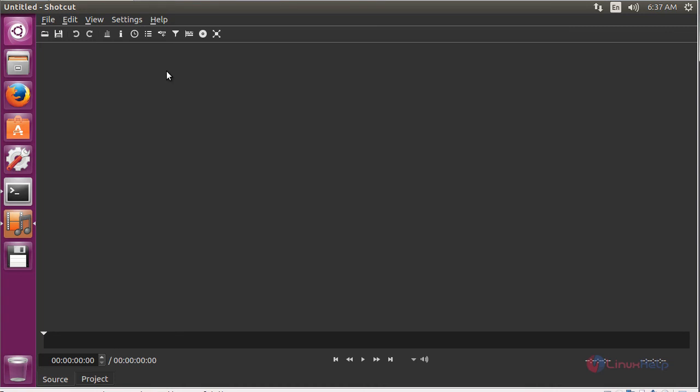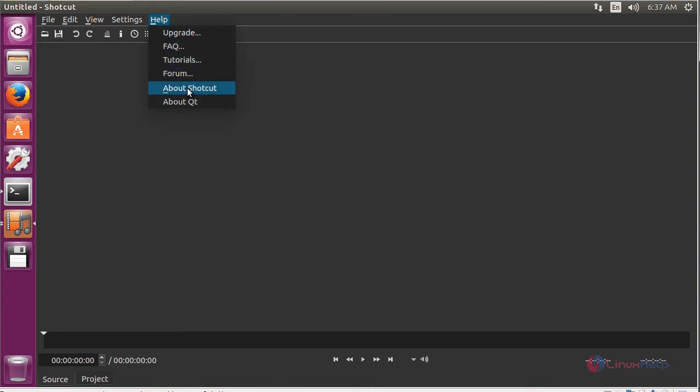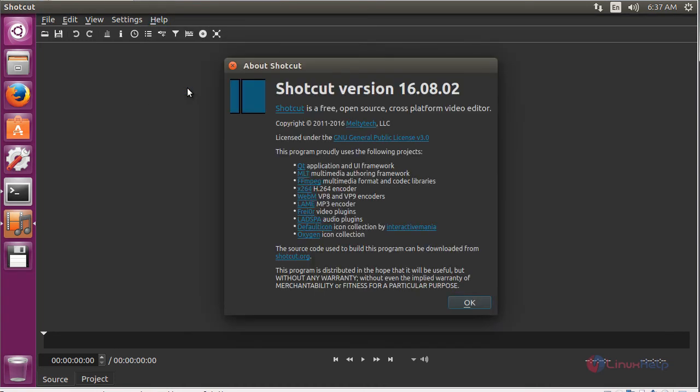To see more about Shotcut, click on Help and then click About Shotcut. Here you can see the information about Shotcut. Its version is 16.08.02, which is the latest version.